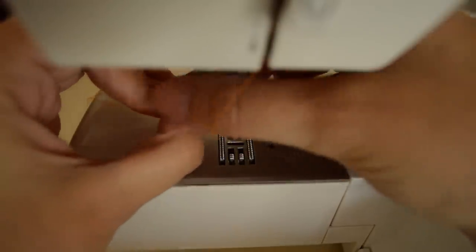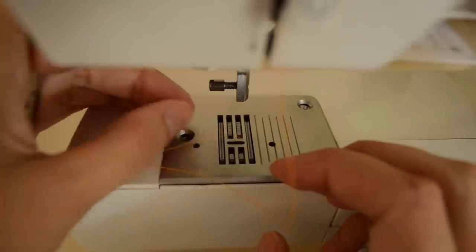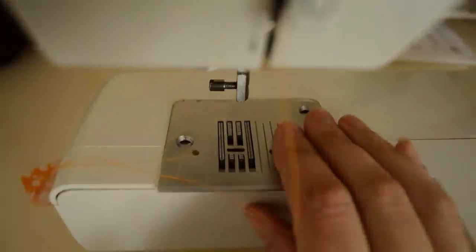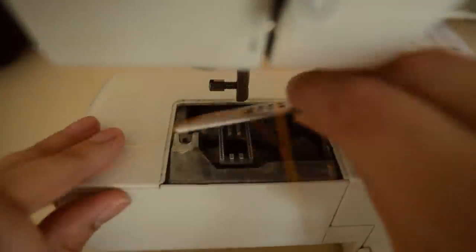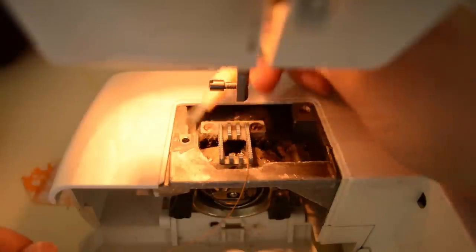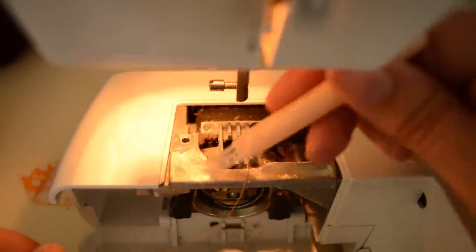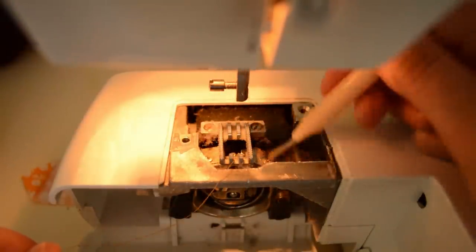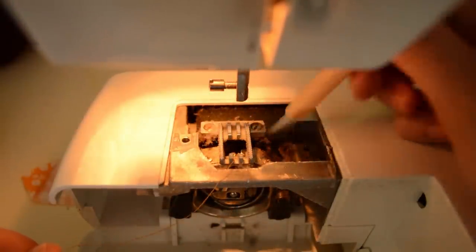Next up, take off the throat plate by unscrewing the two screws holding it down. Use the lint brush to remove all of the buildup. Sweep toward you, flicking the gunk out of your machine, not into it.